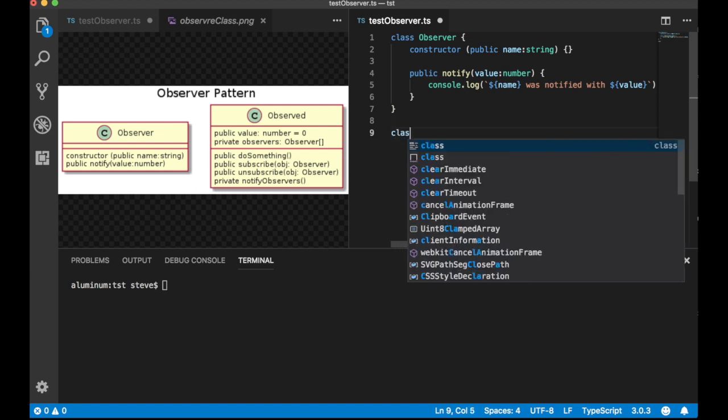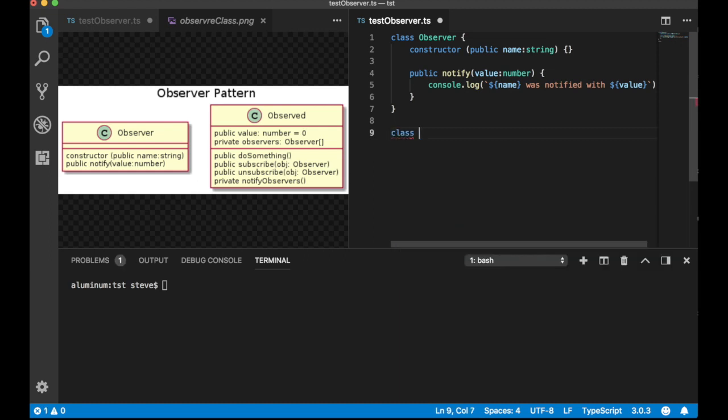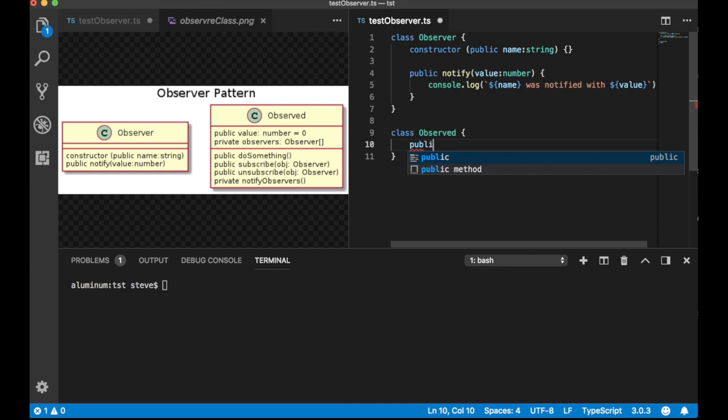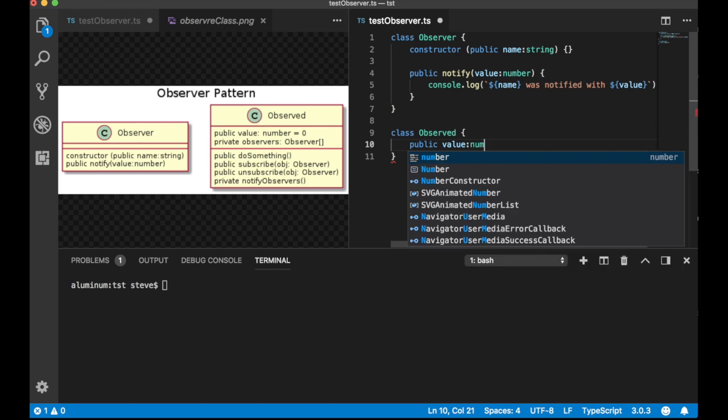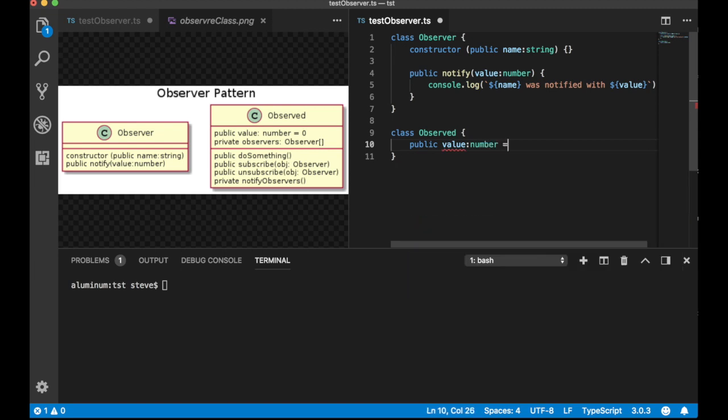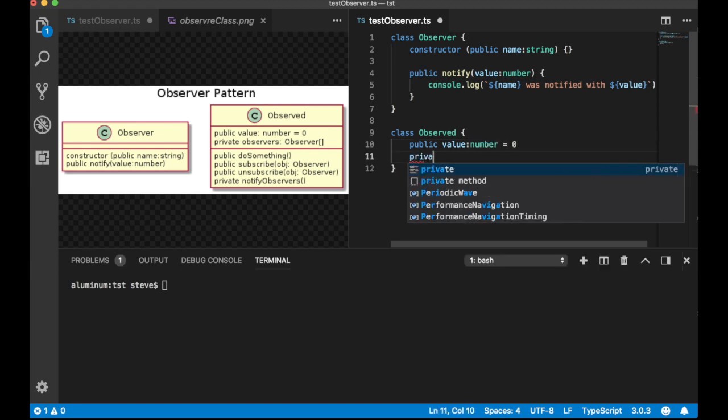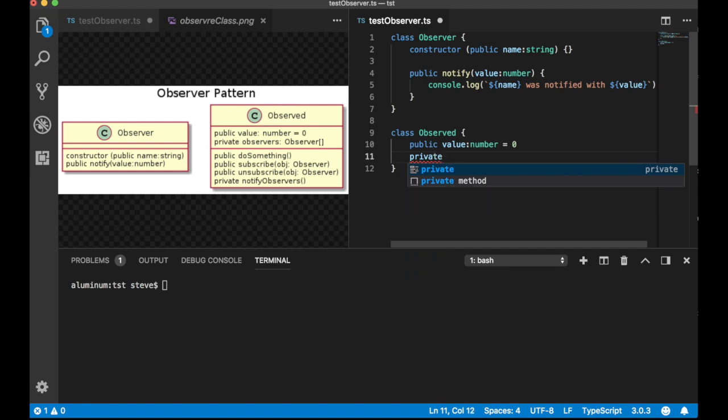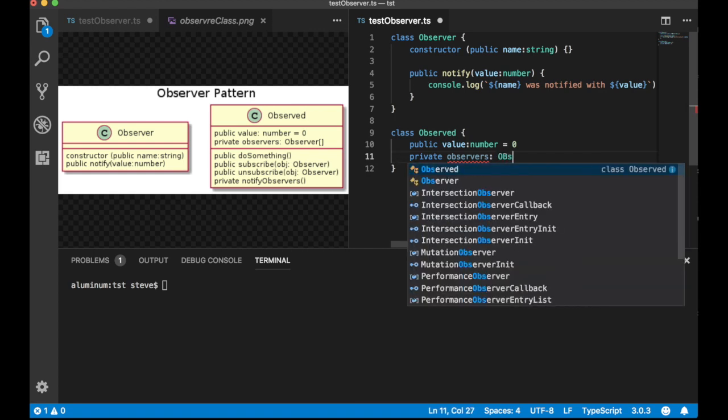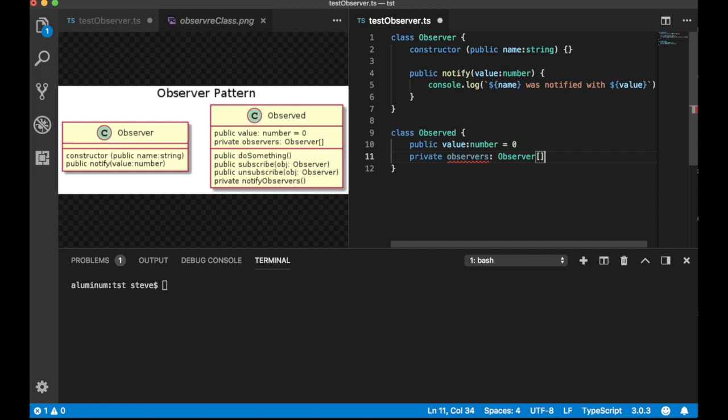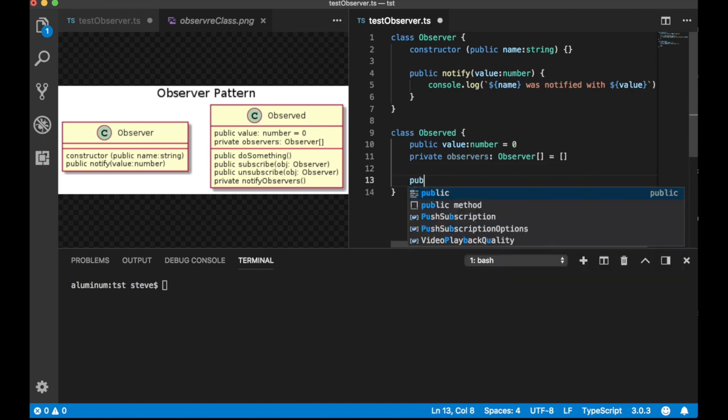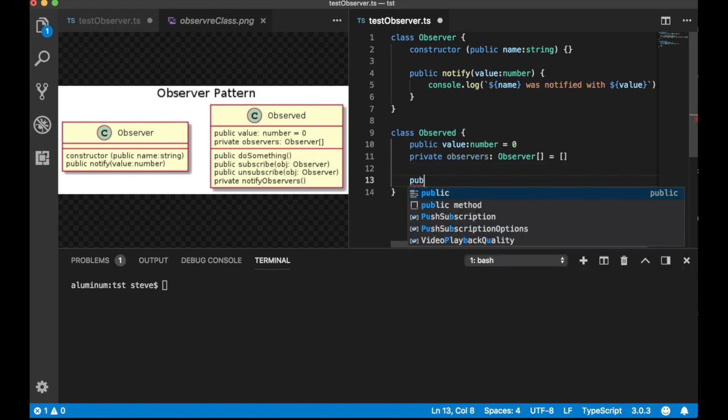So, let's go ahead and define the observed class. First of all, we're going to have value. And we're just going to set it equal to zero. And then we'll have a private observers, which will be an array of observers. I've got to initialize it. Trying to figure out why I wasn't happy there.